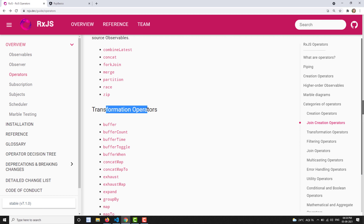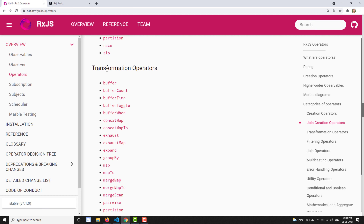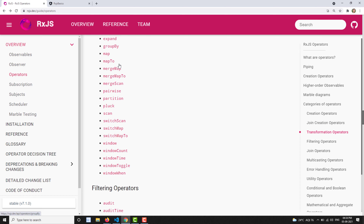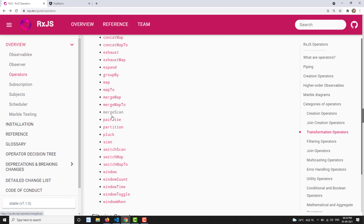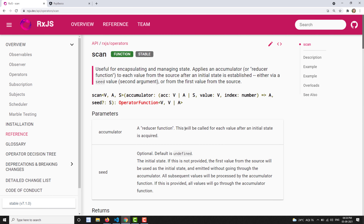If you go to the operators list, here you'll be able to see we have learned about the joint creation operators. We have completed the creation operators. Some operators are left out in the transformation operators, and one of them is the scan operator. The scan operator is the one operator which maintains state — that means it remembers what the previous value emitted by the observable was.